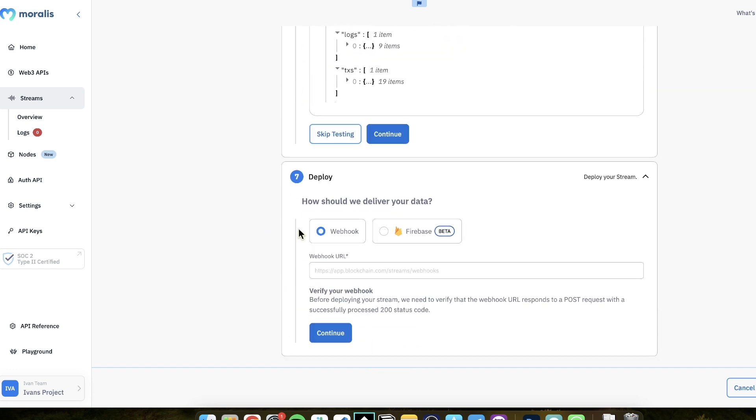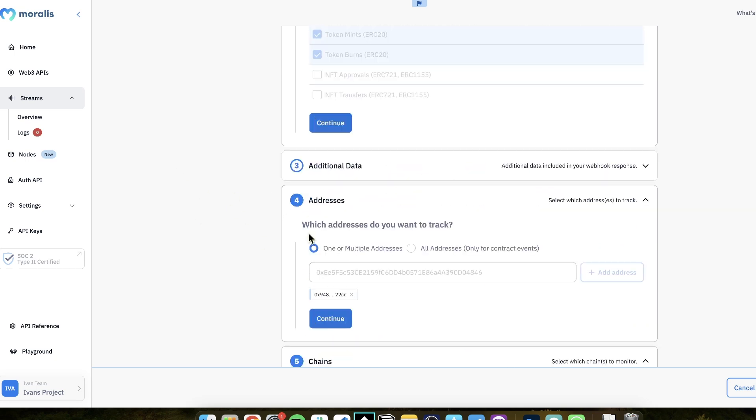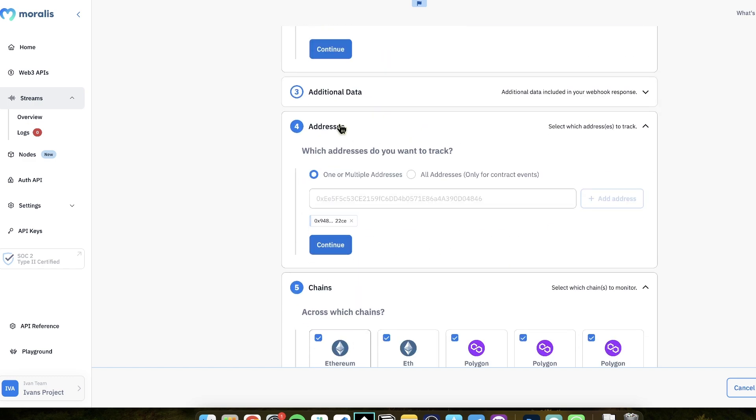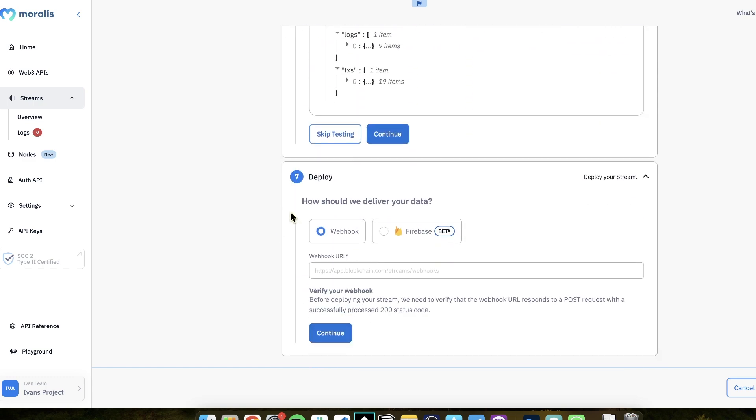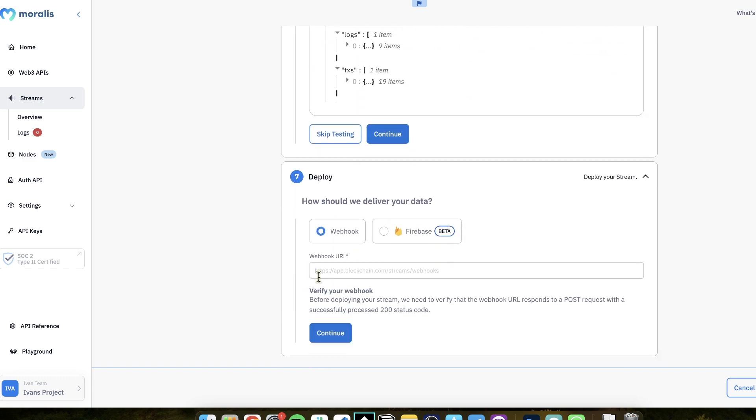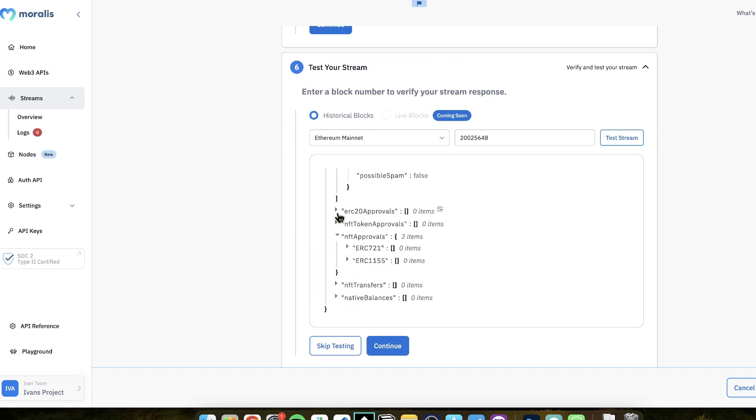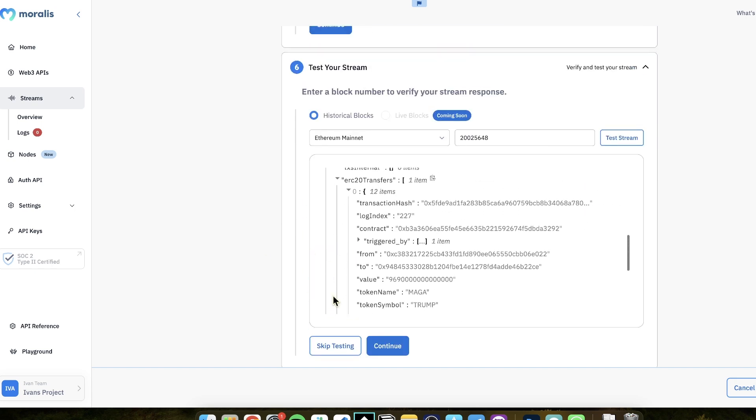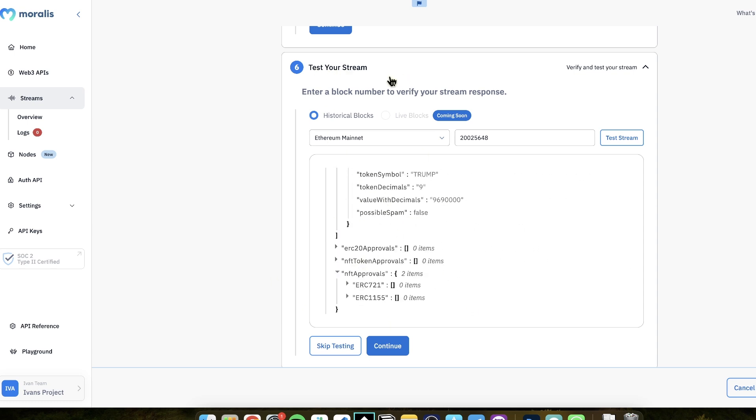And then the next step is that you can deploy it. So you deploy it by entering a webhook URL, and then it's super simple to set up. So here you need to enter your backend webhook URL. And once you click continue, this will be live and running.